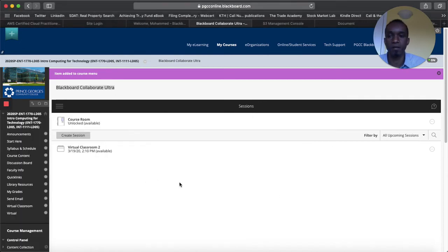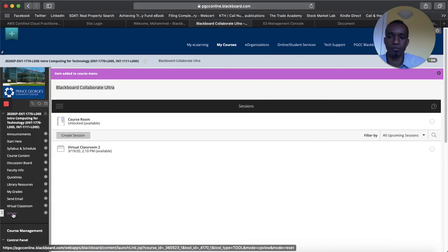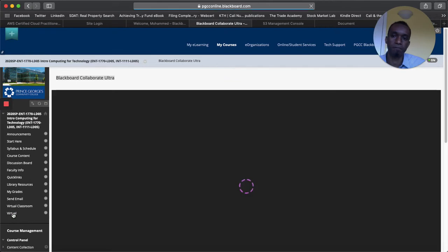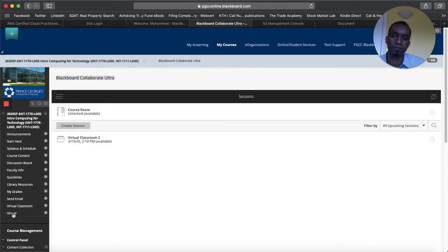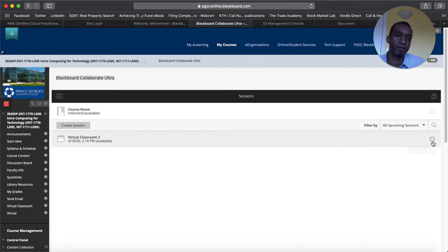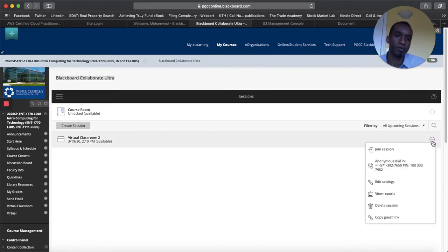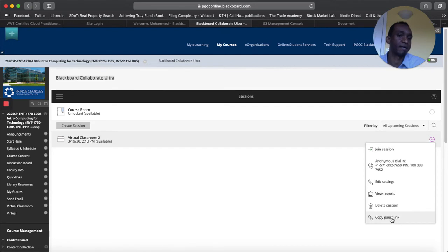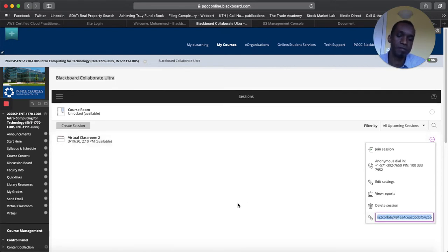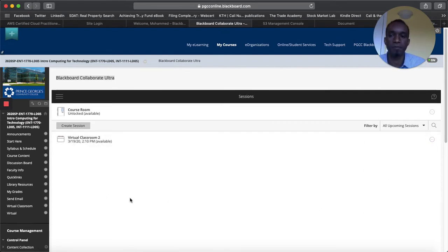So if I click on this one right here. Here we have the virtual classroom 2 that we created. Now here you can copy the guest link again. This is what I was talking about. So you can copy this. Now it says copied.